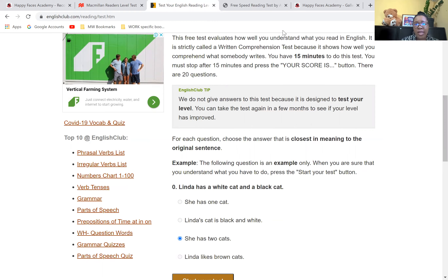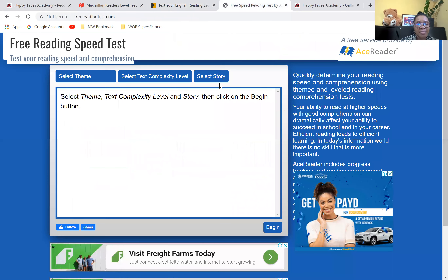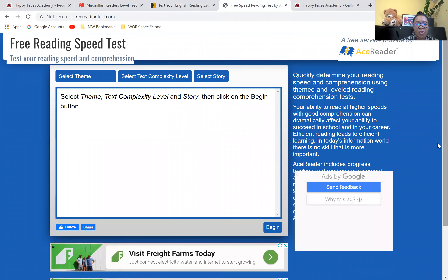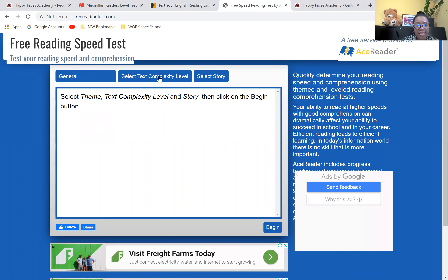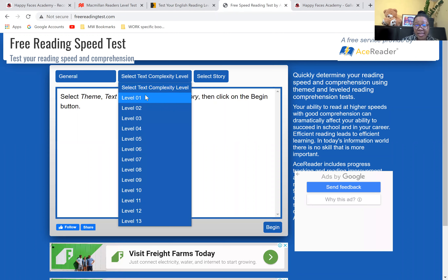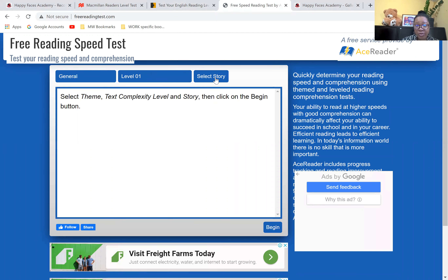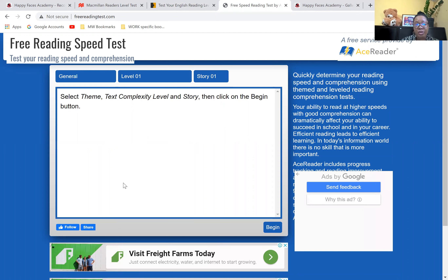The last one is freereadingtest.com. You have to select a theme — I usually use general — and then select a text complexity level. You can start the child at level one, select story one, and then the next time story two, story three, and just progress through that.